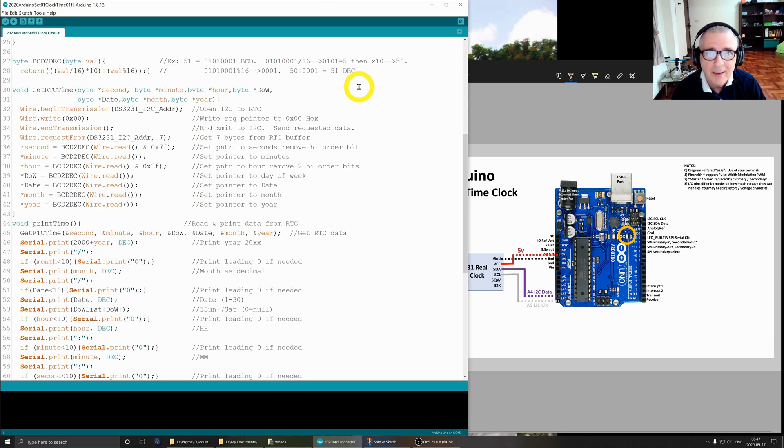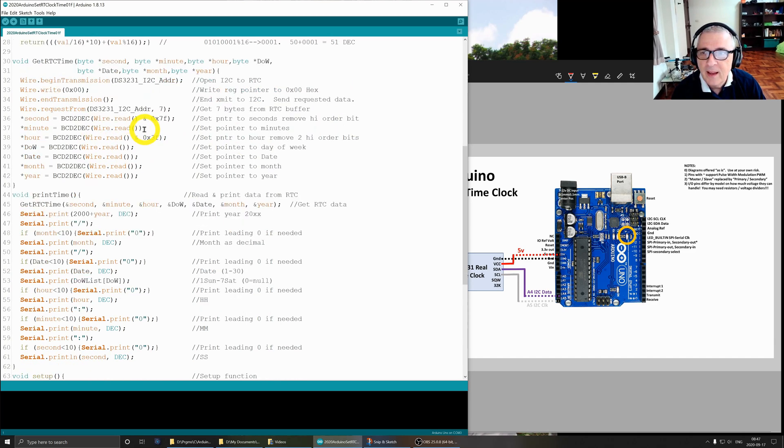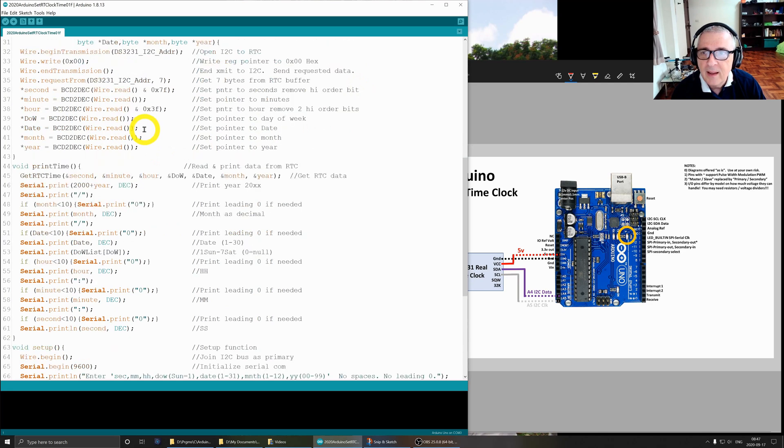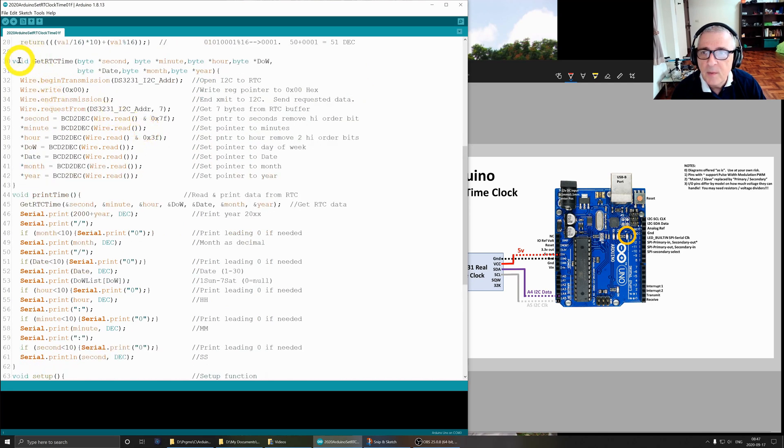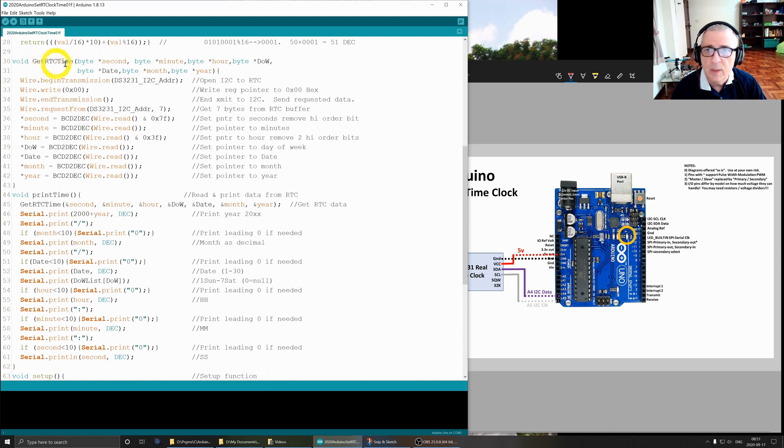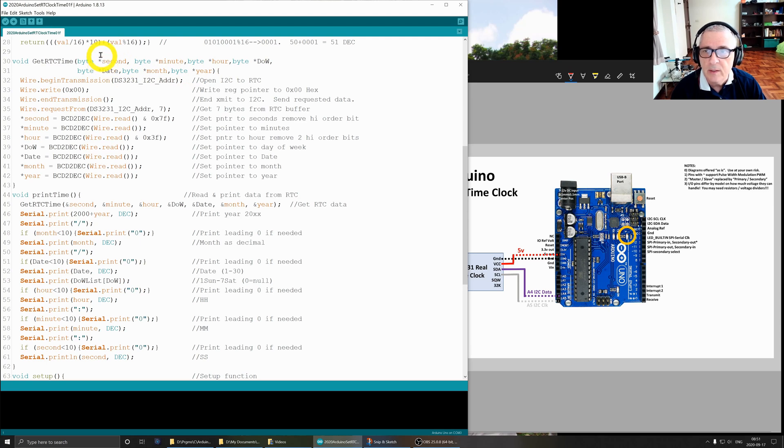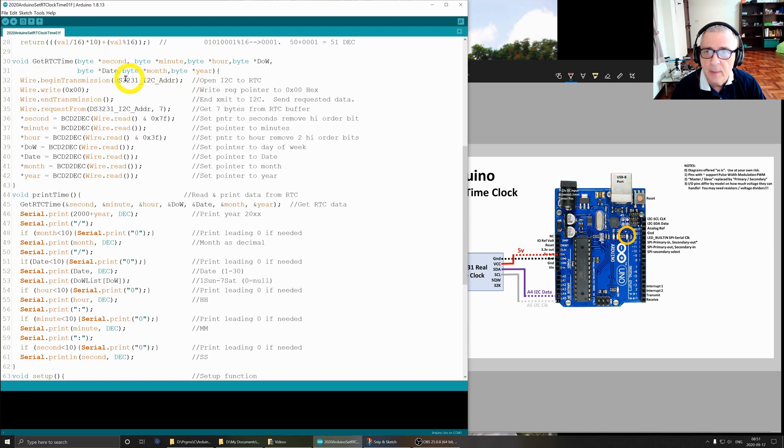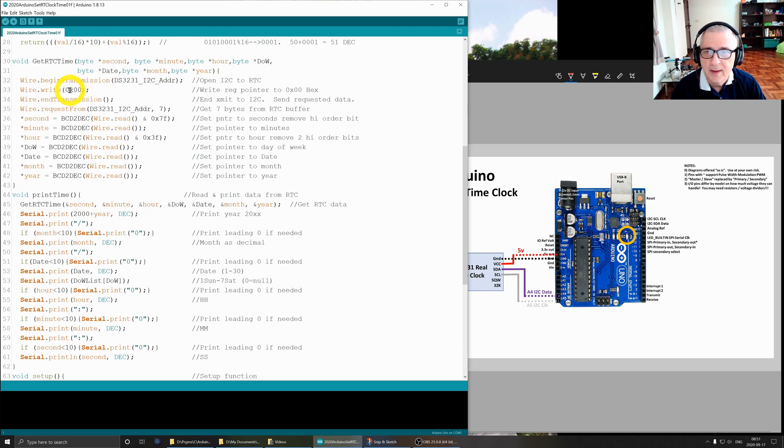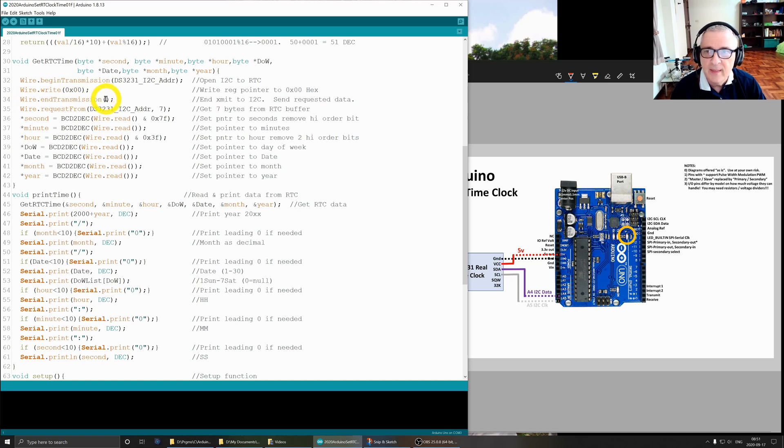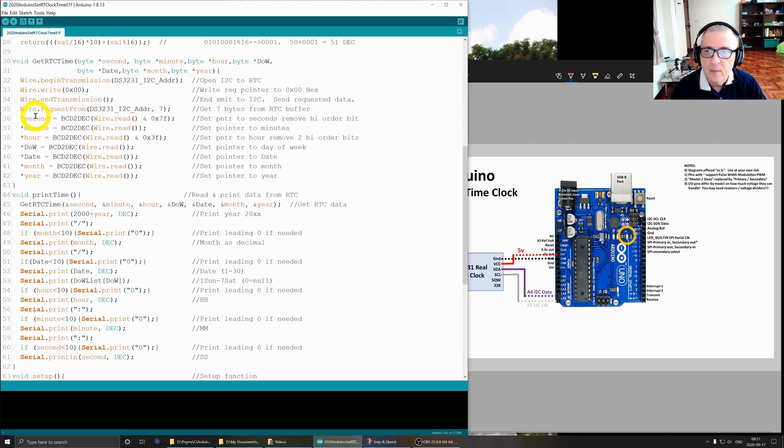Next routine - this routine fetches data from the real-time clock. It has the same set of variables, except we're using pointers to the locations. We are going to open the port to the real-time clock through the I2C. We do the same thing - we write to position zero. Yeah, I know I used a hex this time, it's still the same zero.